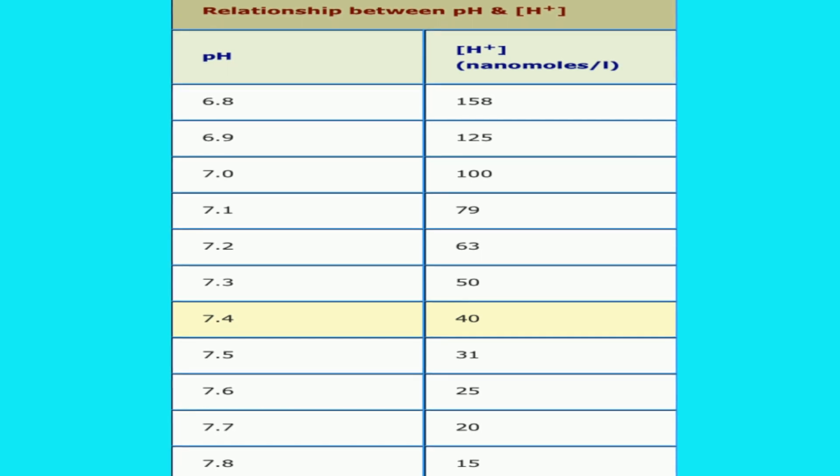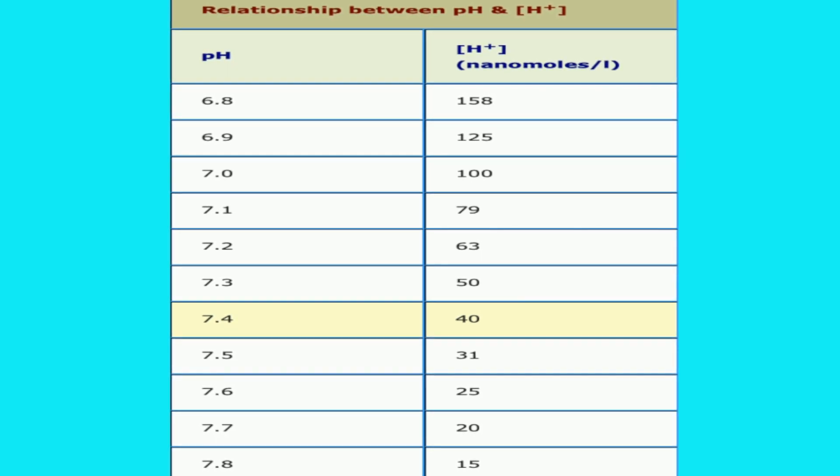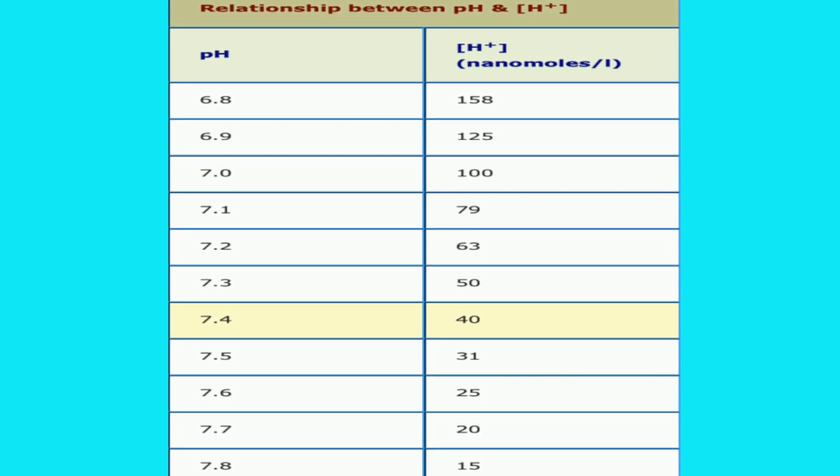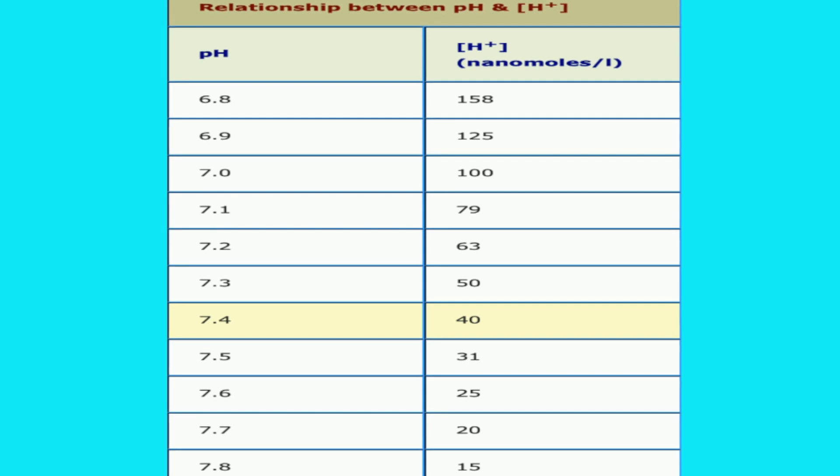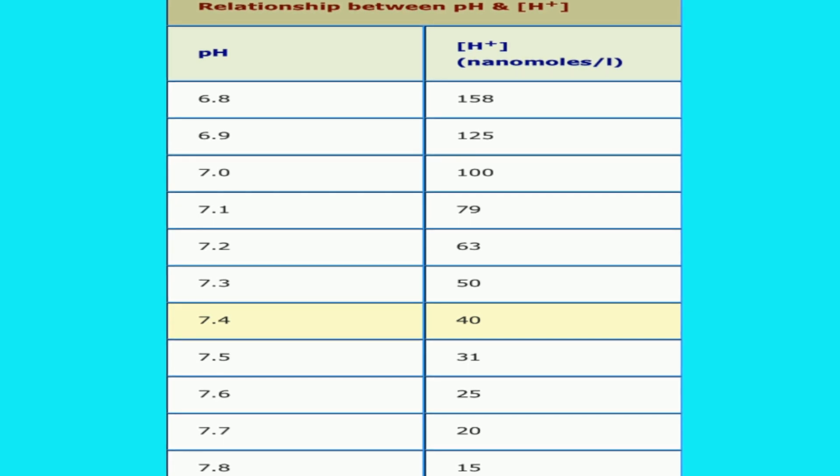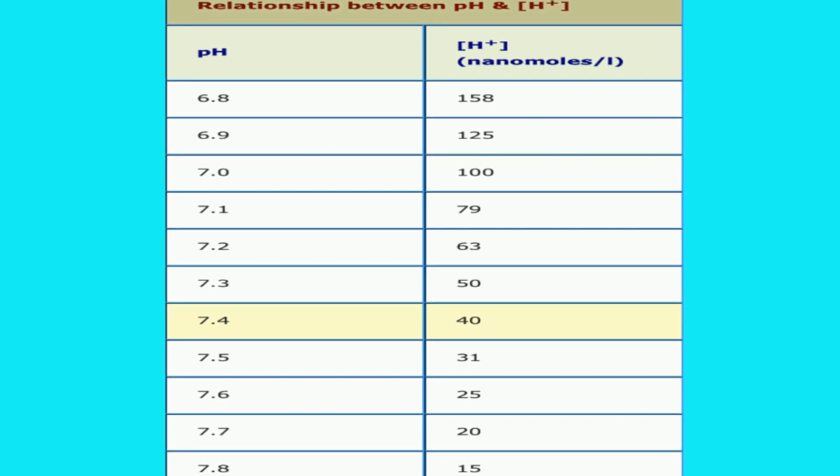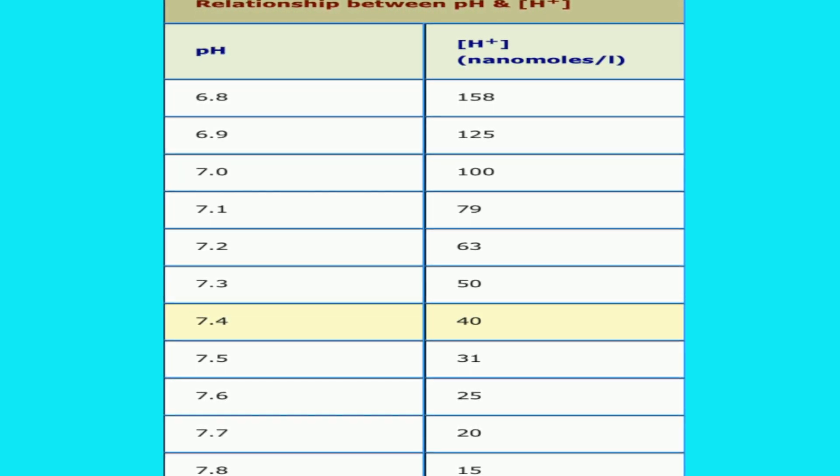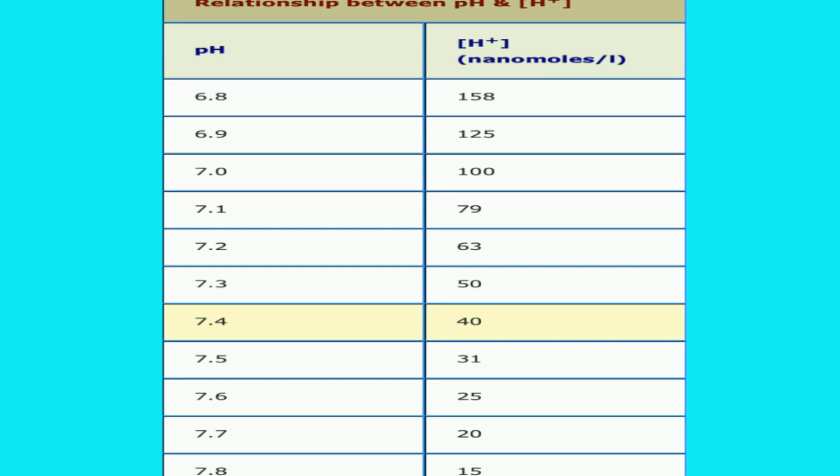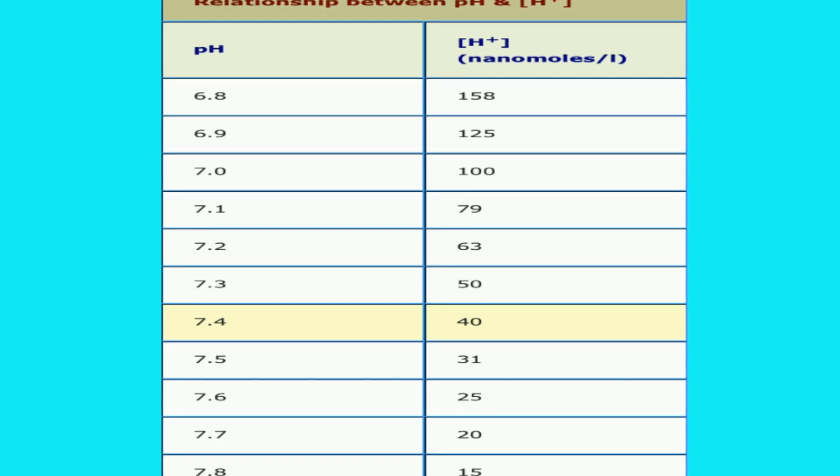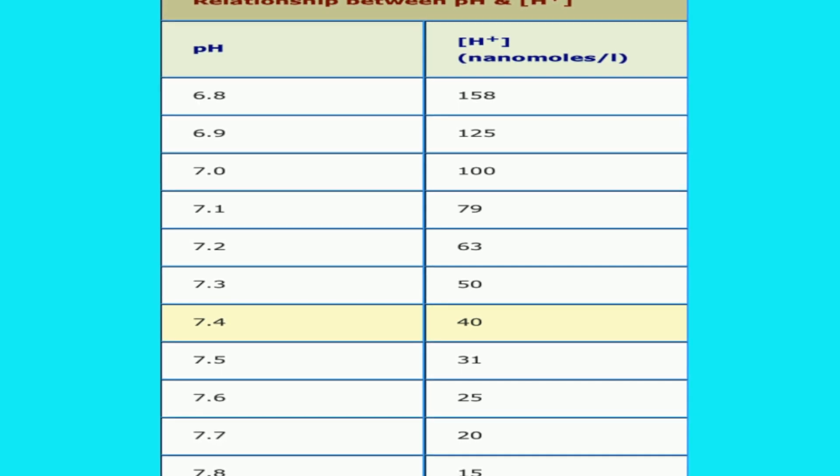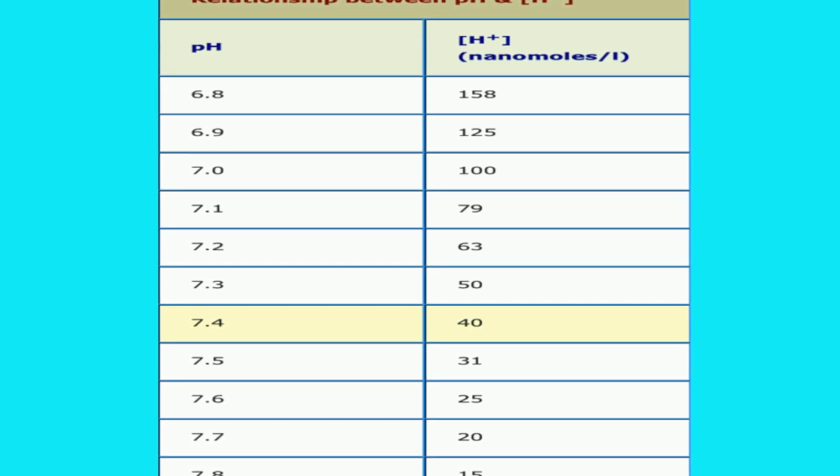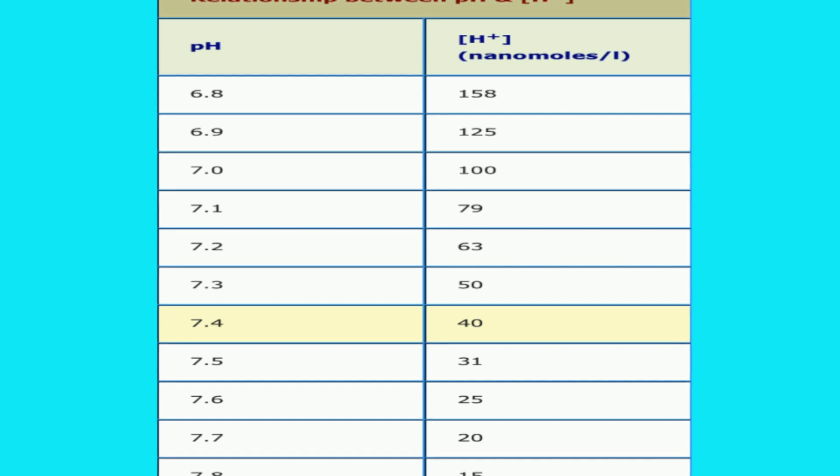Though the value may appear a 0.1 decrease, the overall hydrogen ion difference will be much more when there is a 0.1 decrease. It is not an easy concept to learn and disguises the magnitude of the change in hydrogen ion concentration.